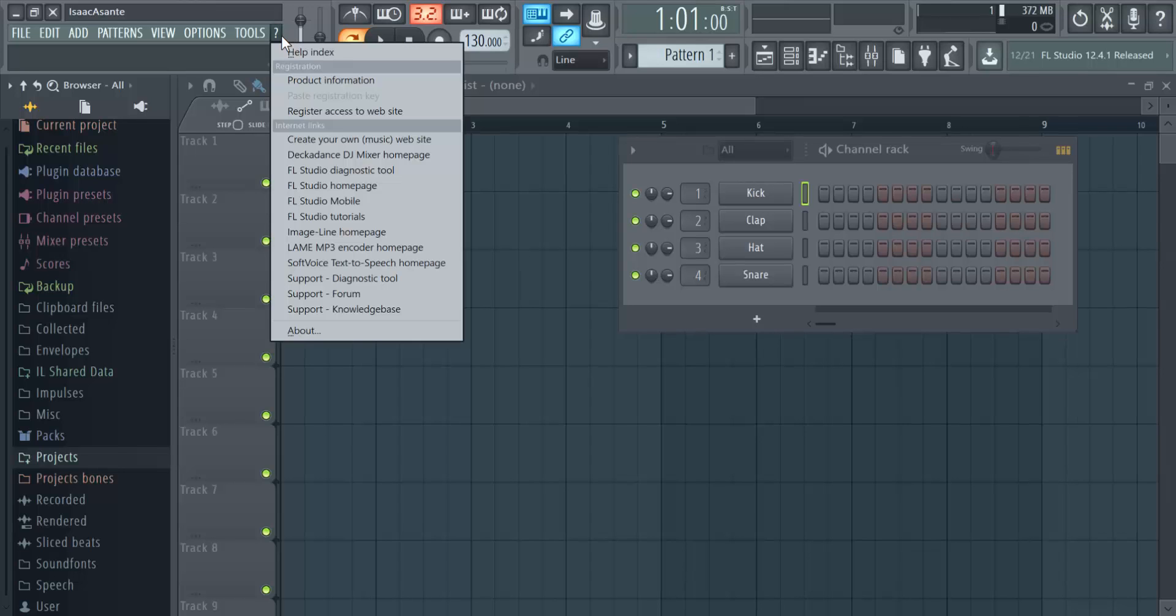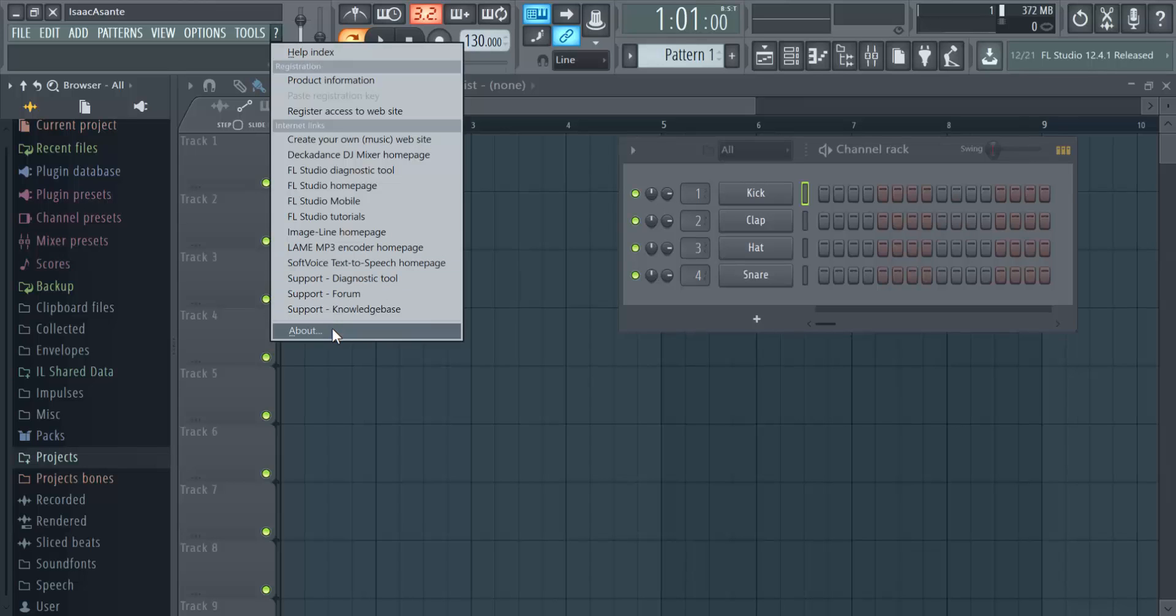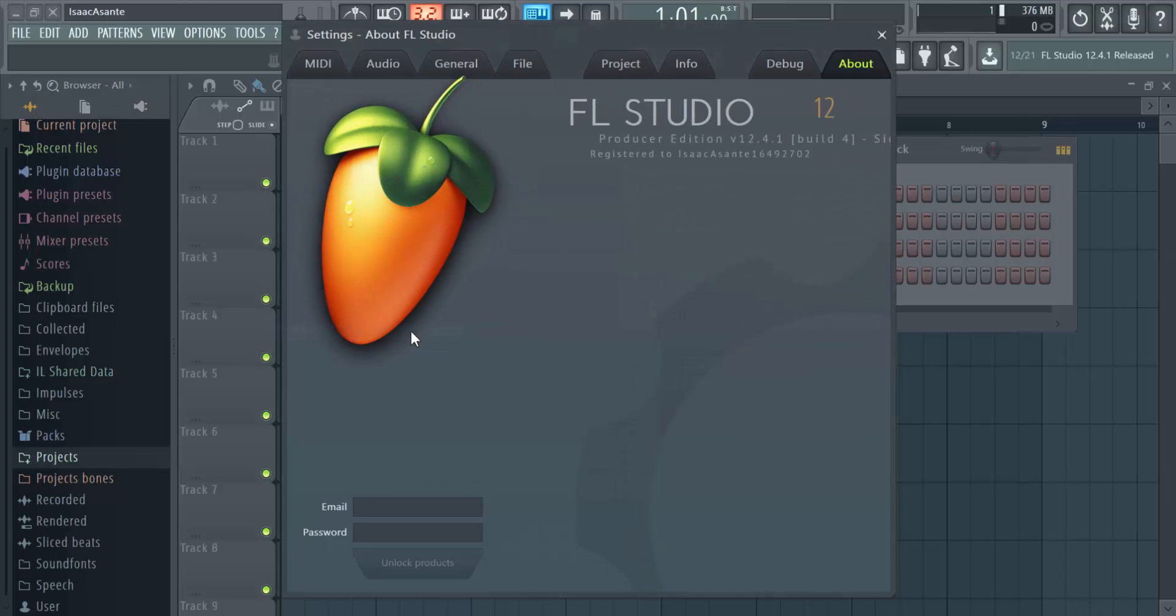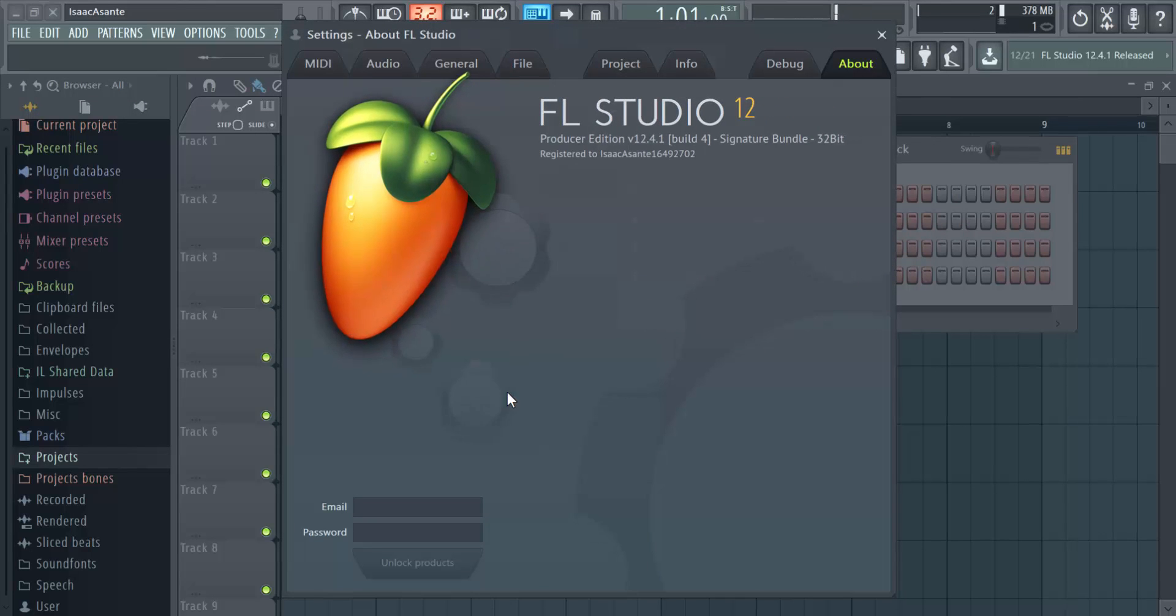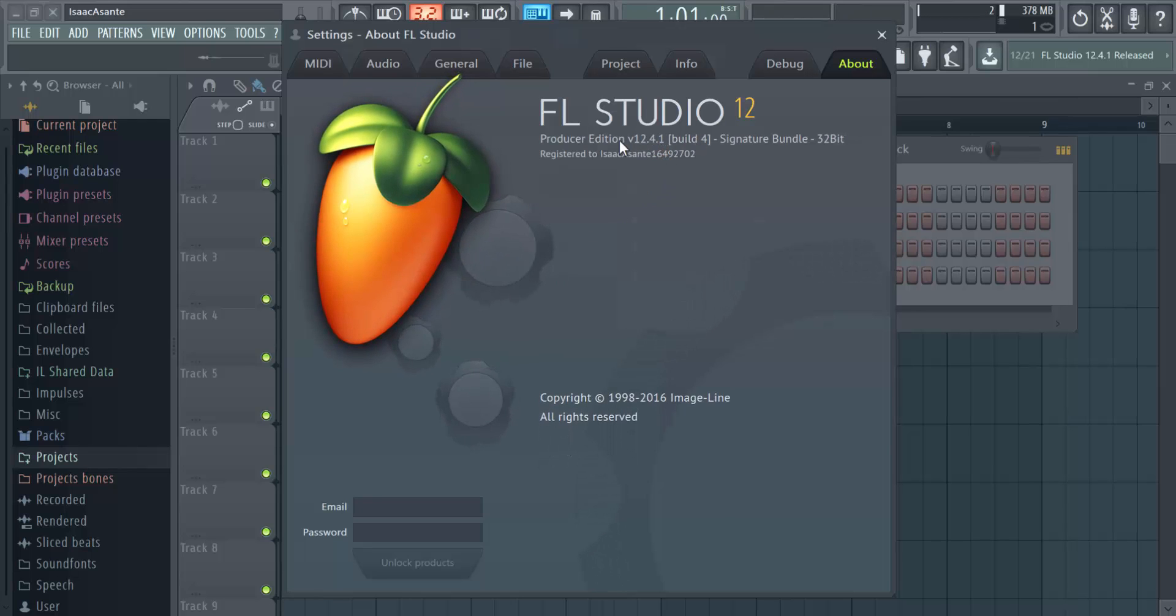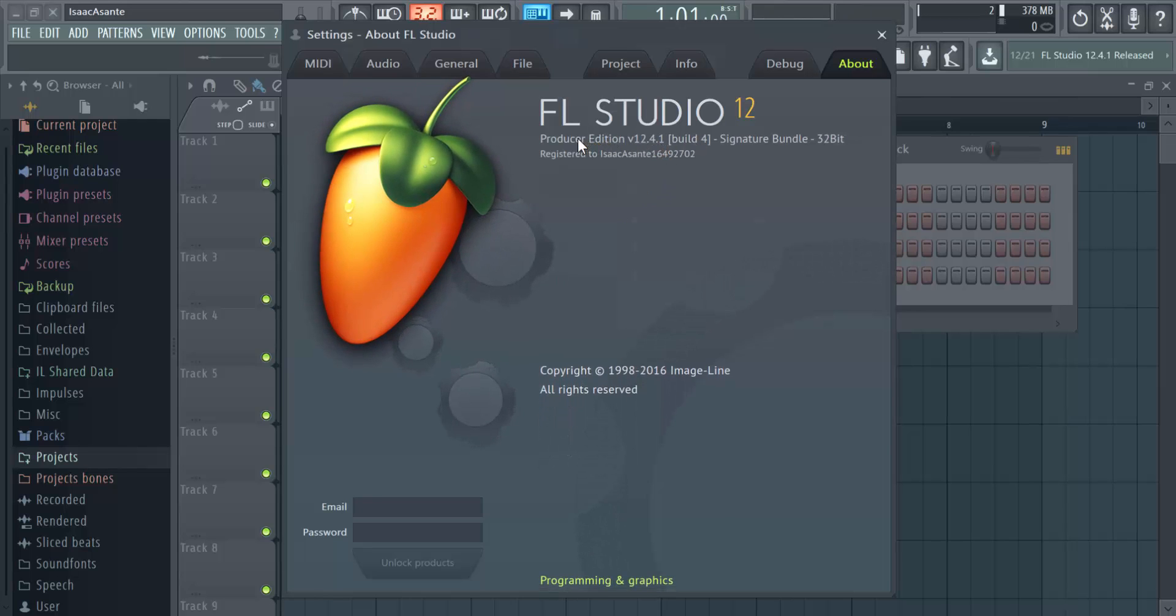To benefit from this advantage, just open FL Studio and go to the help section, click on about and you should be able to see the current version installed on your PC.